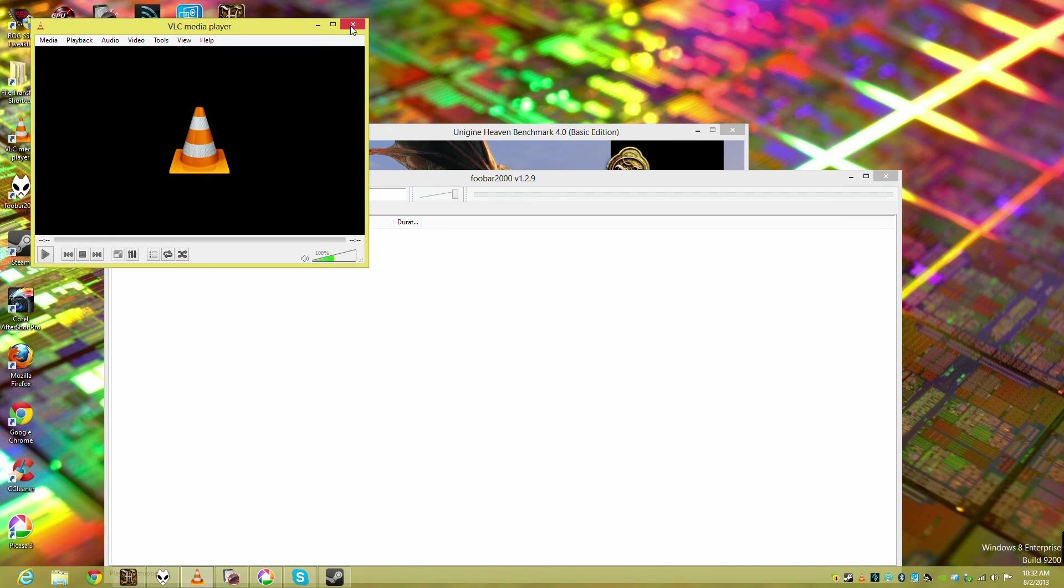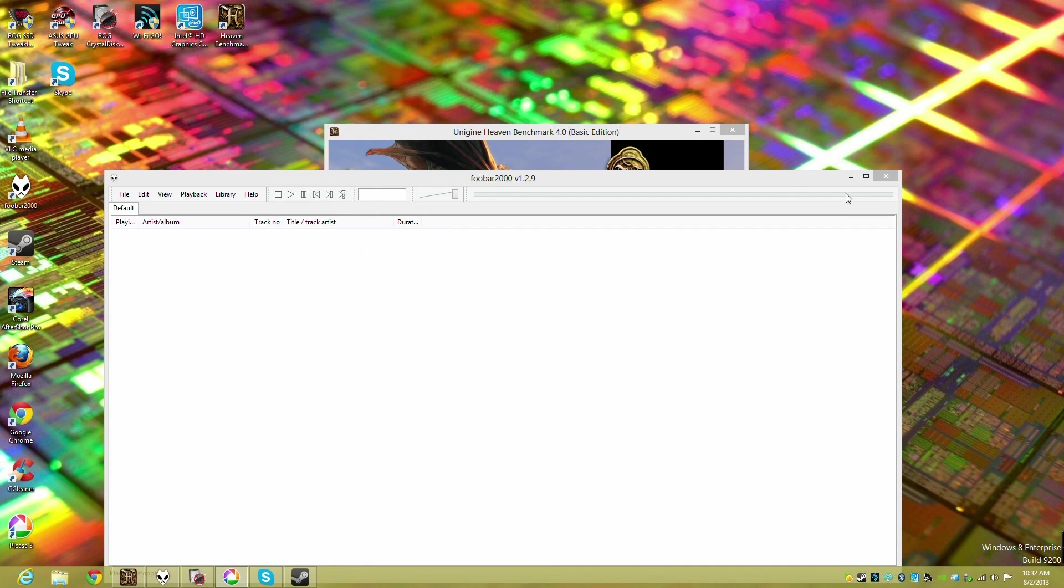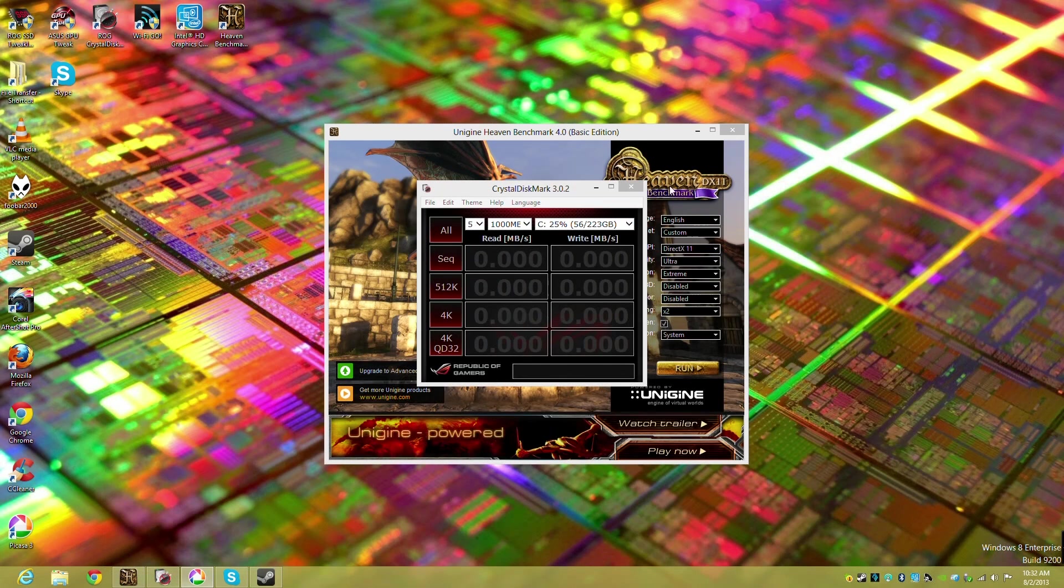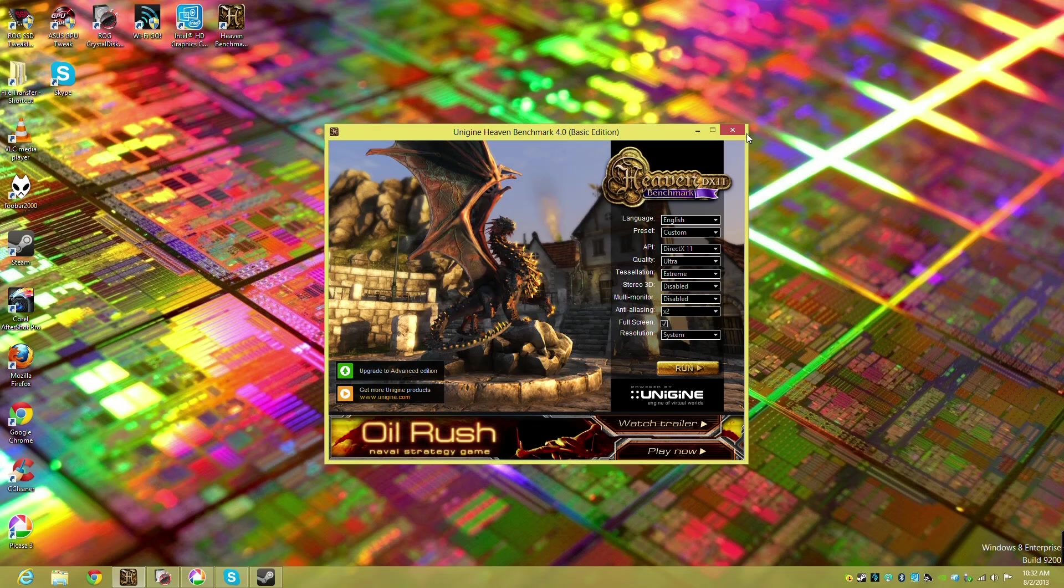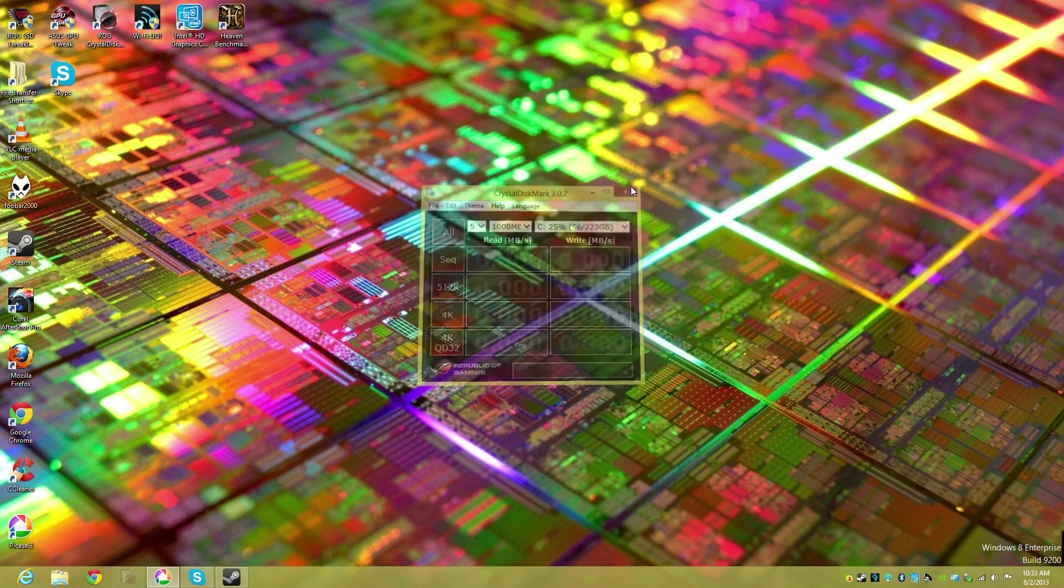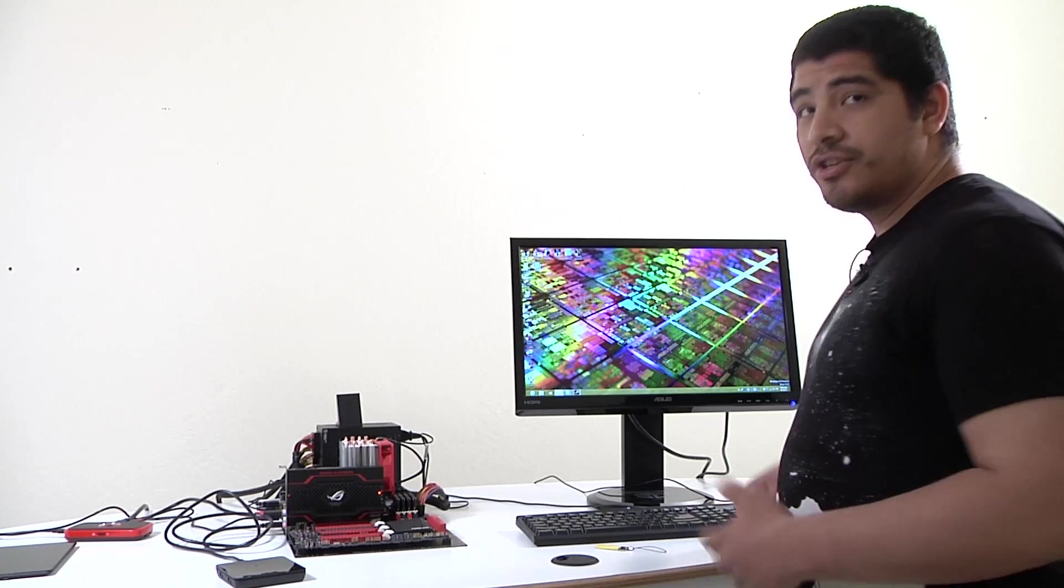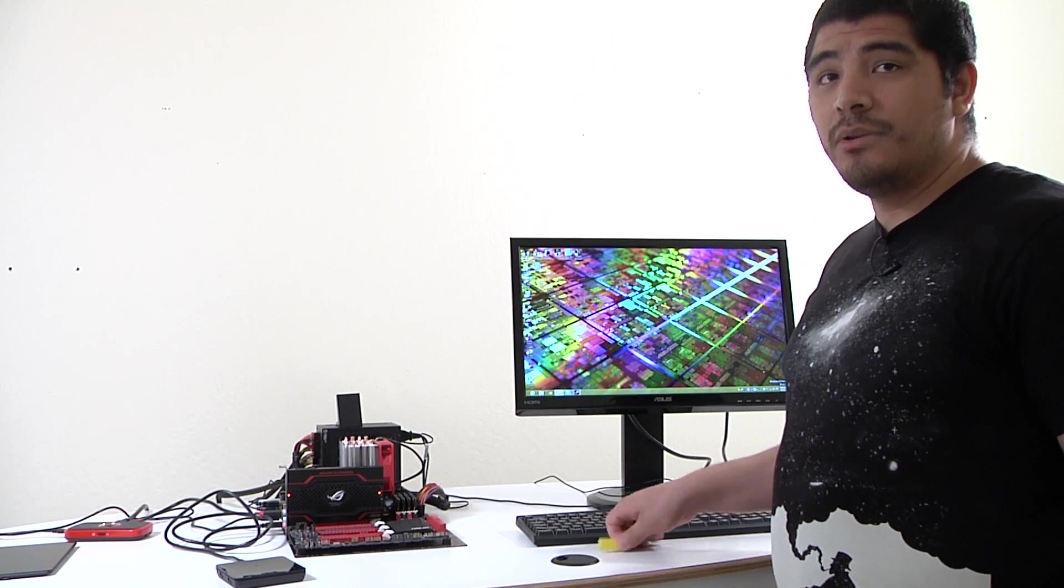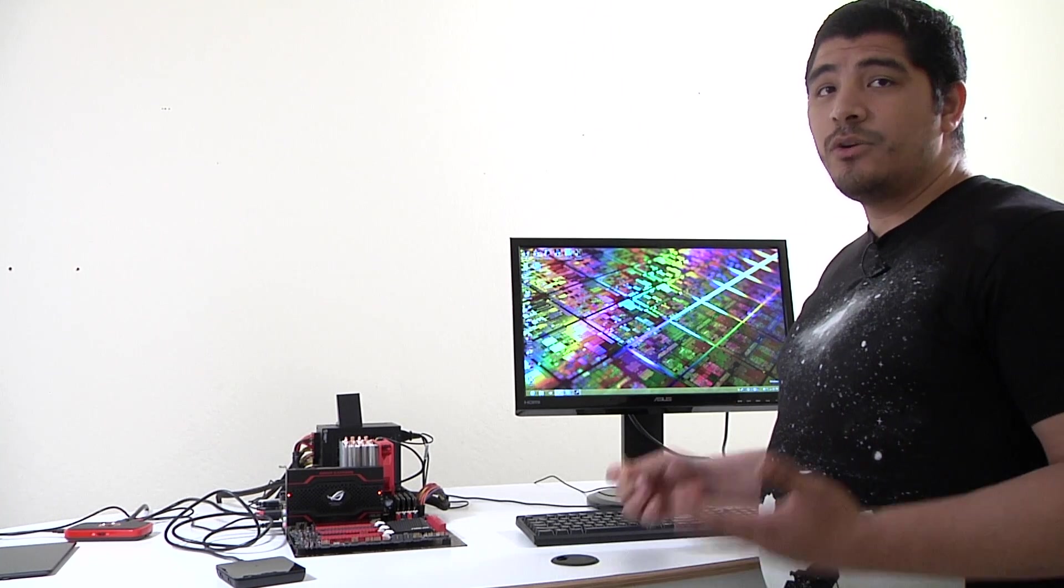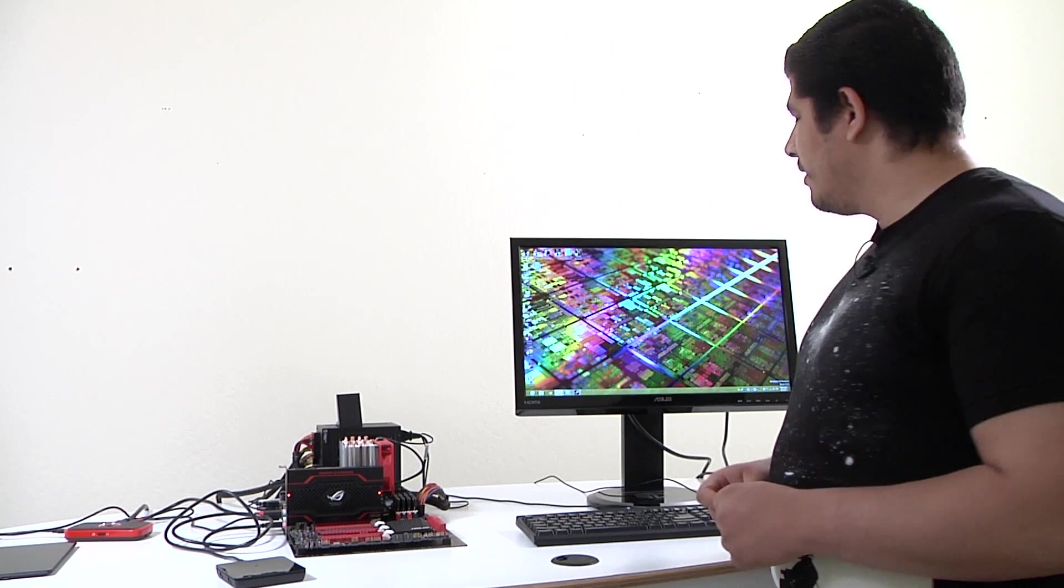I've got VLC for playing back different types of files, Foobar for listening to my music, Unigine which could be a different type of 3D application, and even CrystalDisk. All those were automatically launched just by using our NFC quick function.